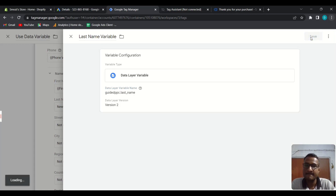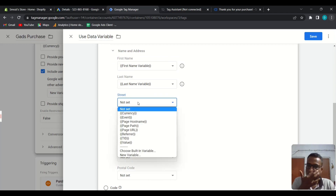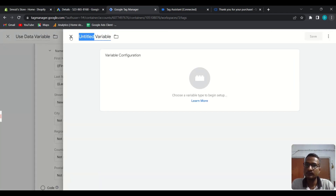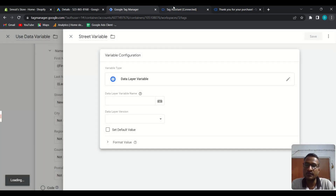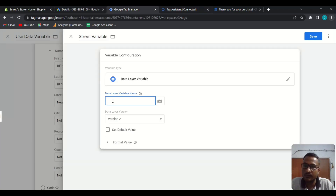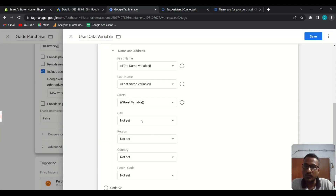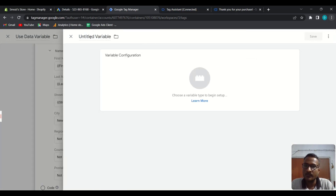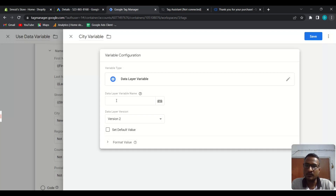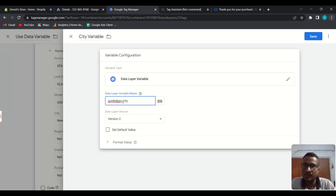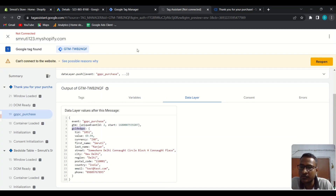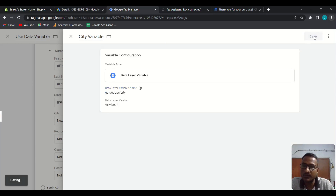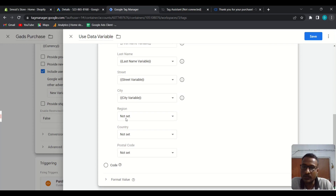For the state variable, use Data Layer Variable with path 'guided_ppc.state'. Save this. Then for city, create a new Data Layer Variable and use 'guided_ppc.city'. Save this. Then we have region — create a Data Layer Variable for region using 'guided_ppc.region'. Save this.